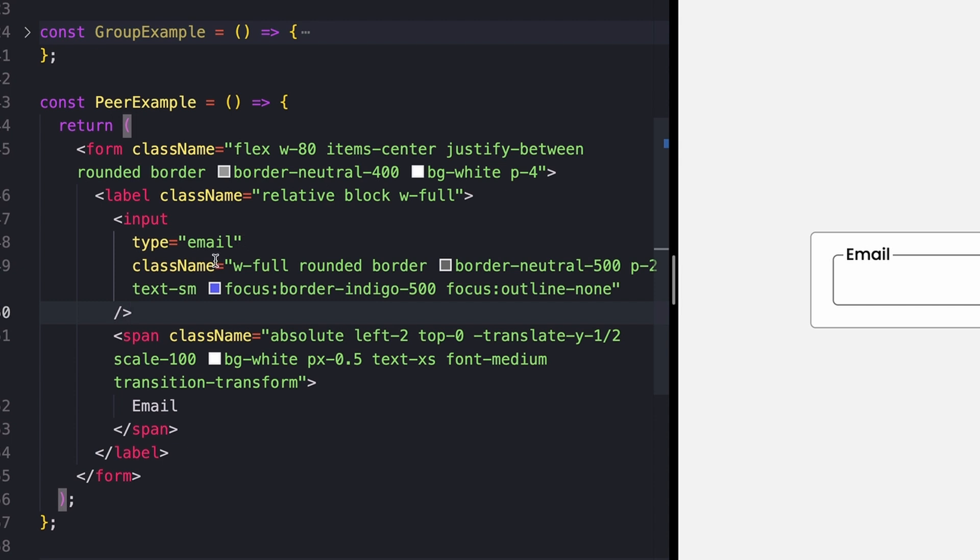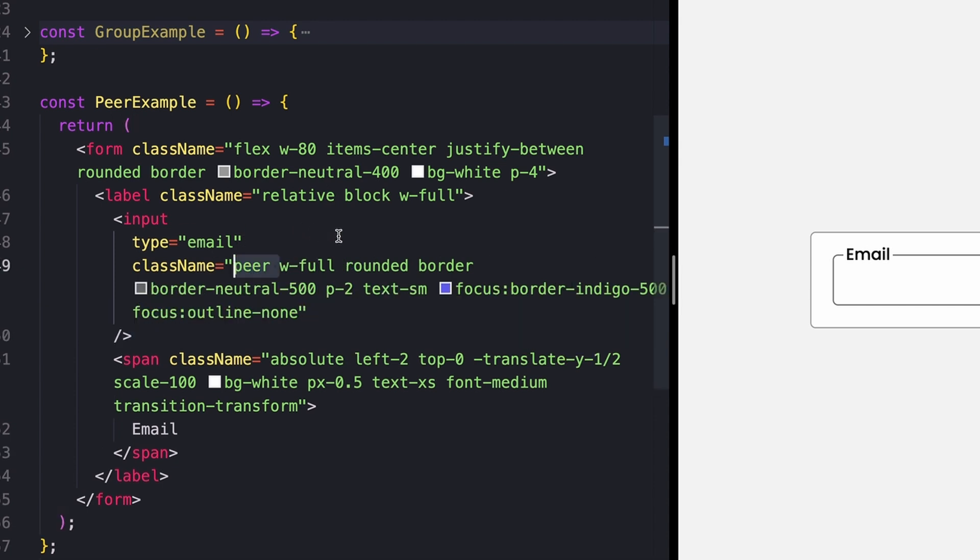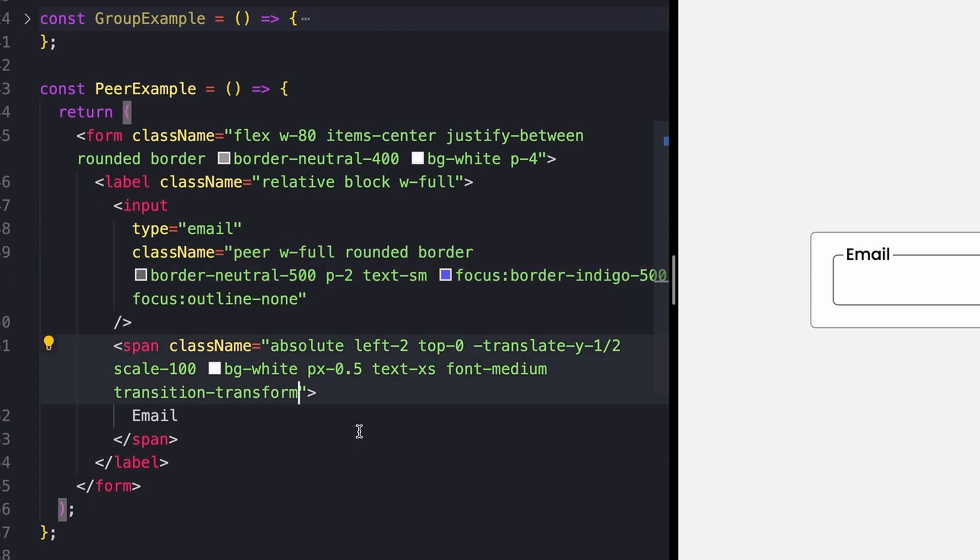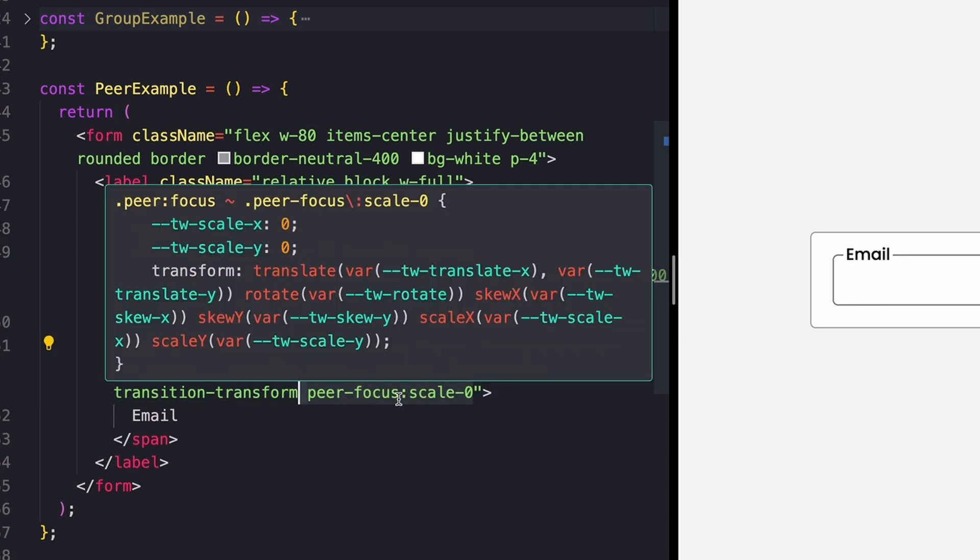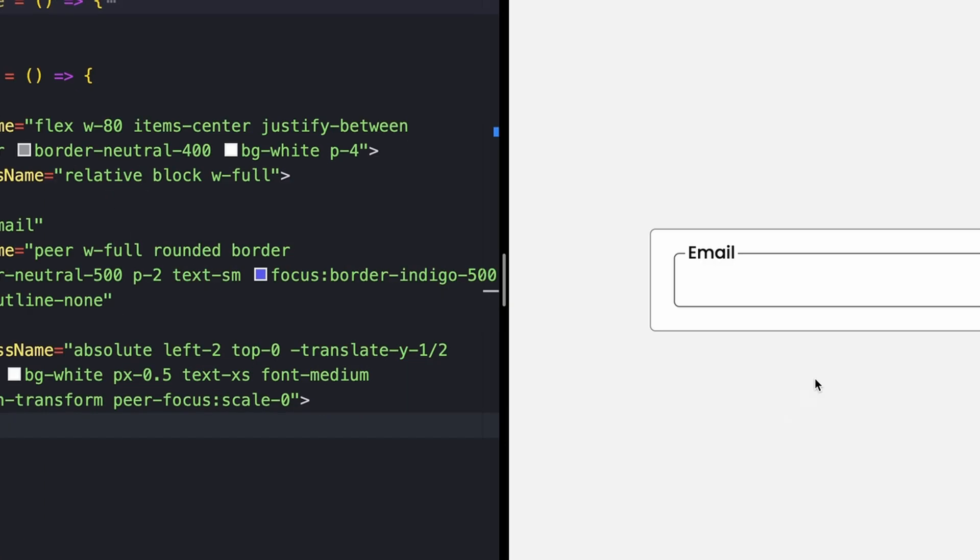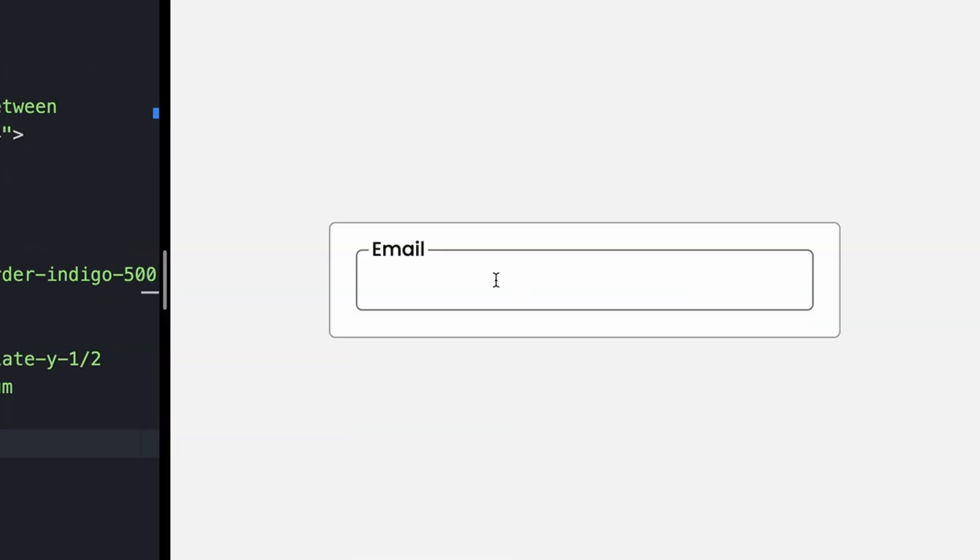In order to do that, on my input, I'm just going to add a class of peer. Similar to group, we'll see that this doesn't actually add any styling. But what that then allows me to do is on my span, add styles based on the state of the peer element. So I could say peer focus scale zero. If we take a look, it will add some CSS that looks like this. And now whenever I focus on my input, that email goes away.